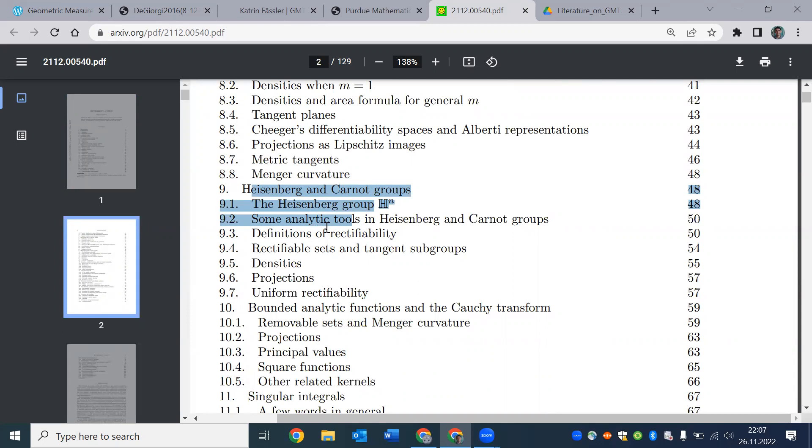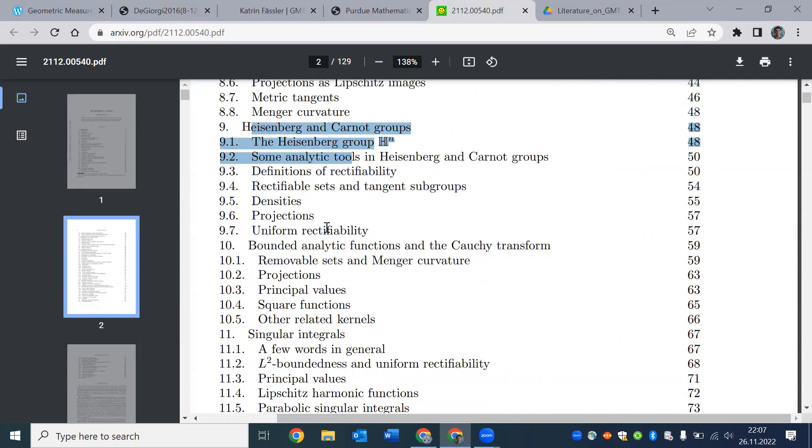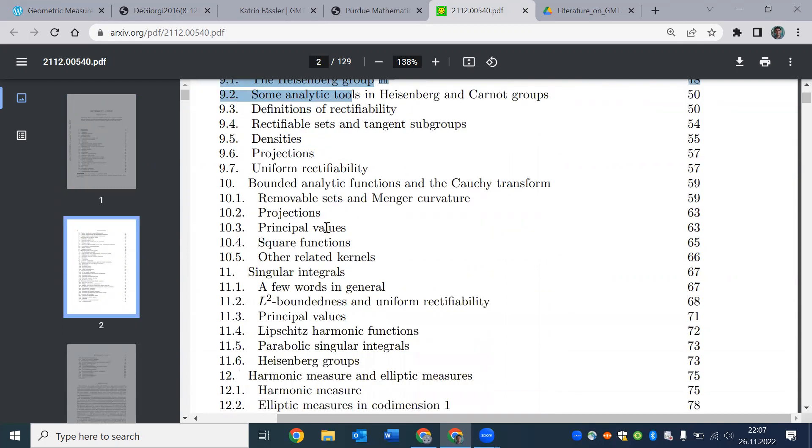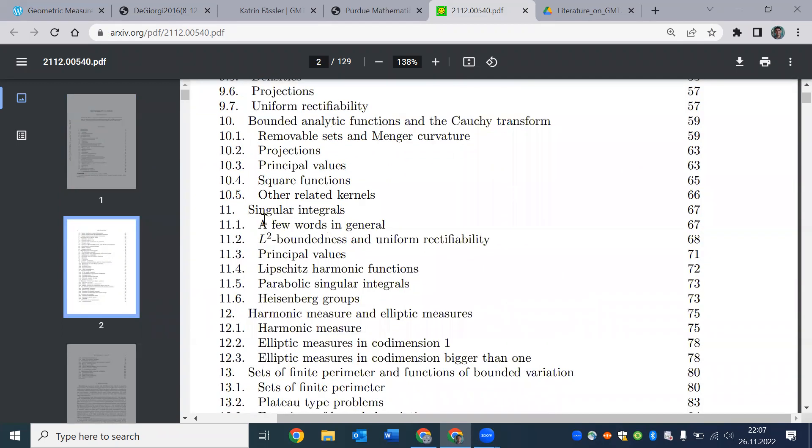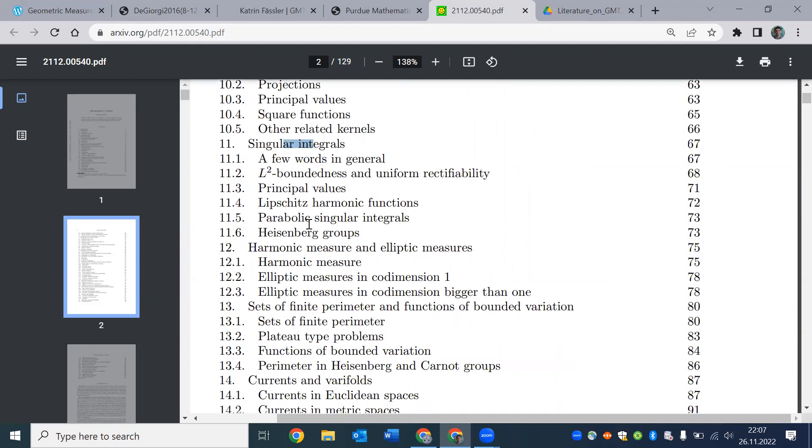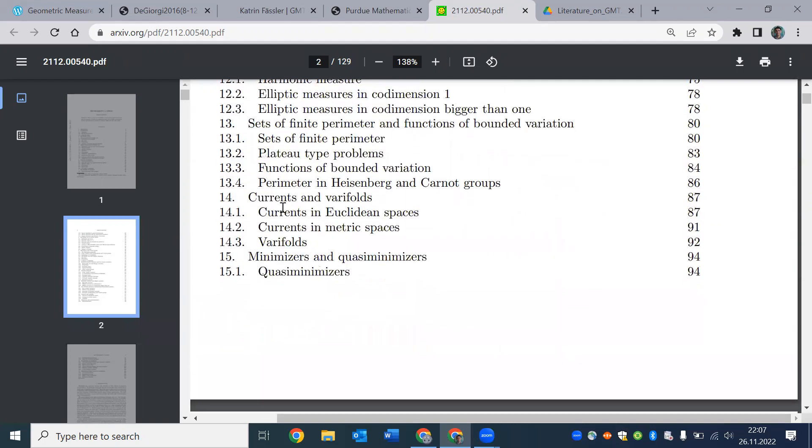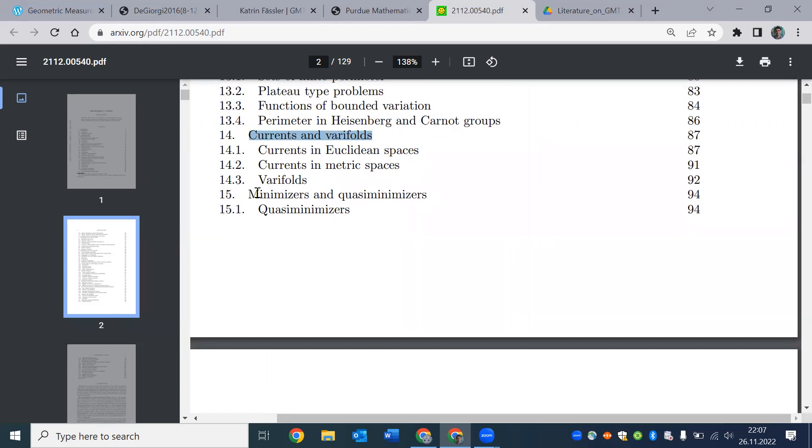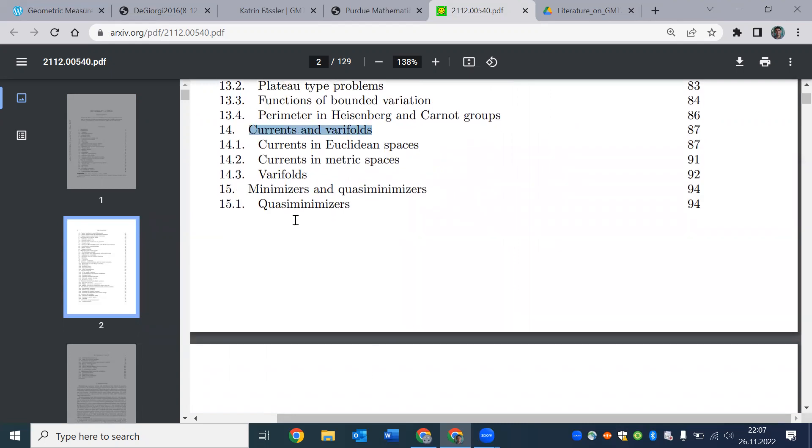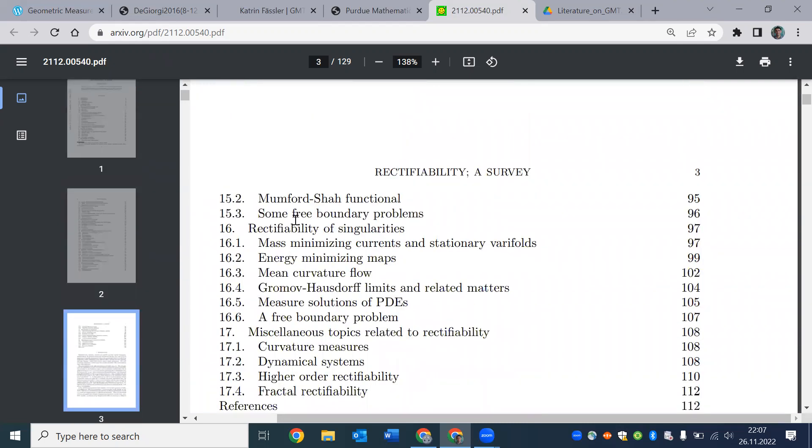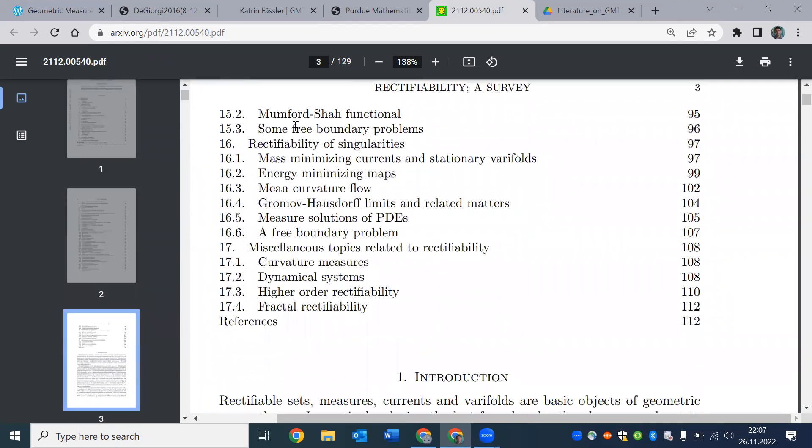Heisenberg group and Carnot groups are really interesting spaces for all people in analysis and geometric measure theory. We have three videos in Heisenberg group. Just for definitions, you can refer to them. So singular integrals, this brings in harmonic analysis into the study of sets. But also in the last chapter, there is some talk about currents and varifolds and minimizers and regularity of those stuff.